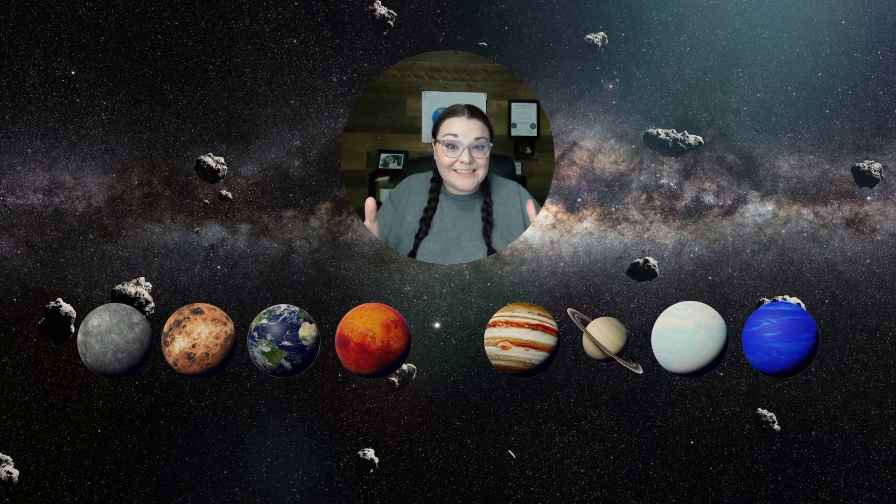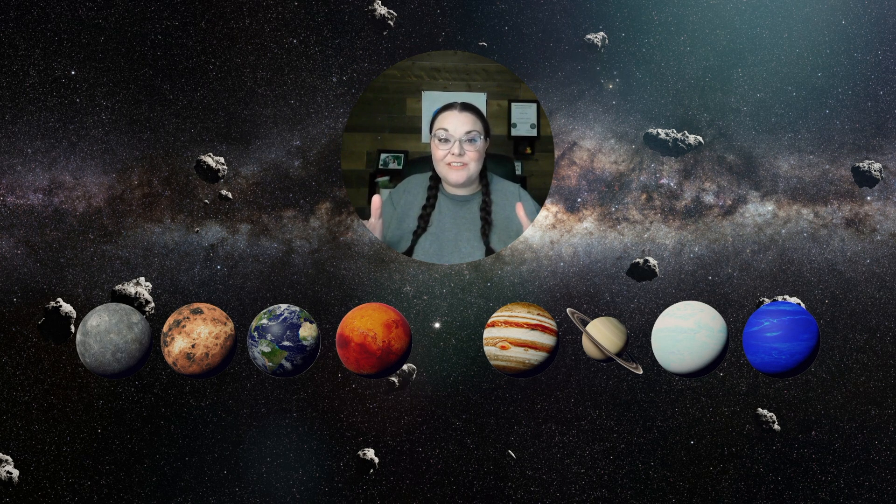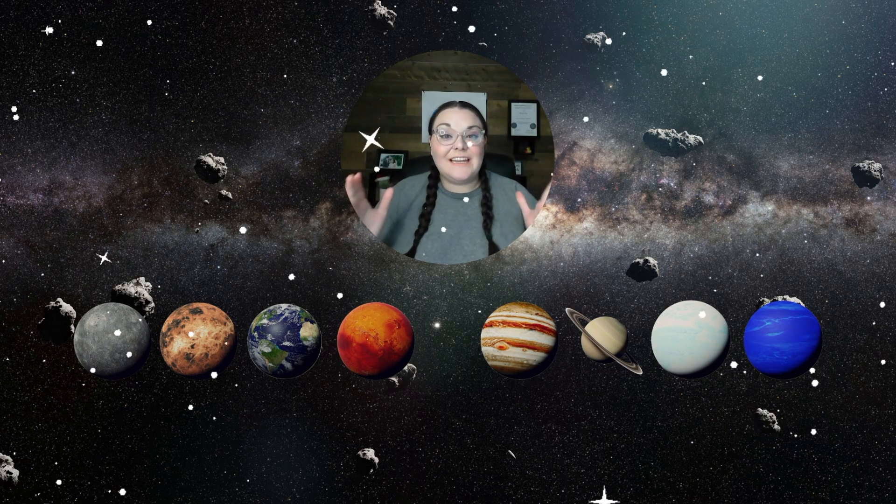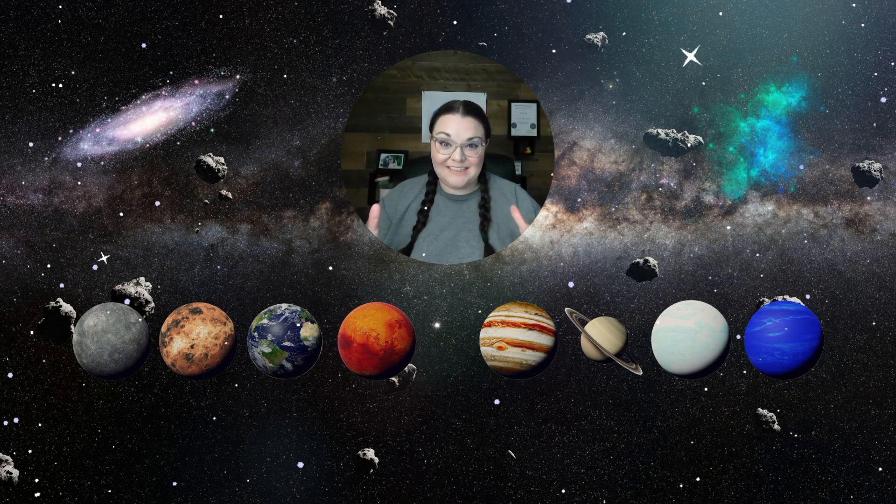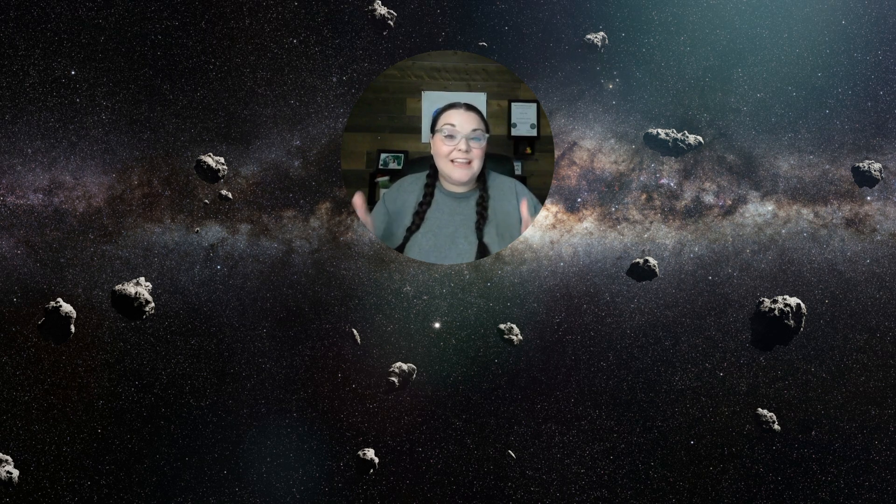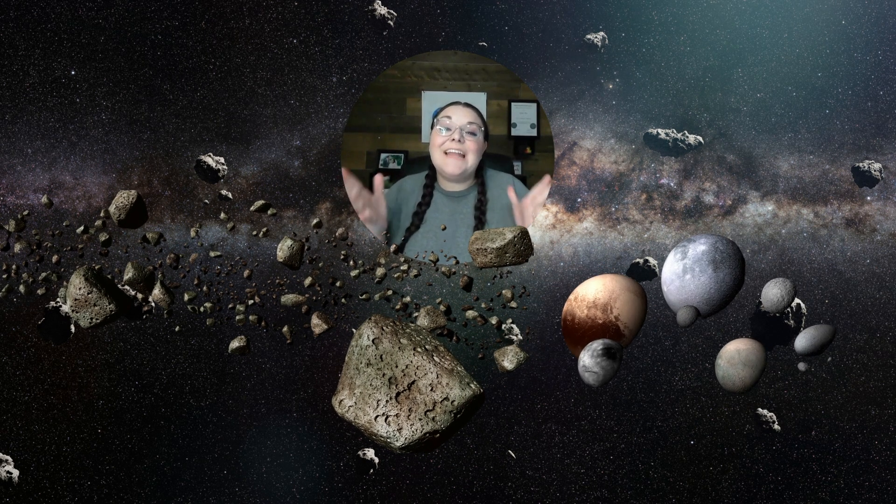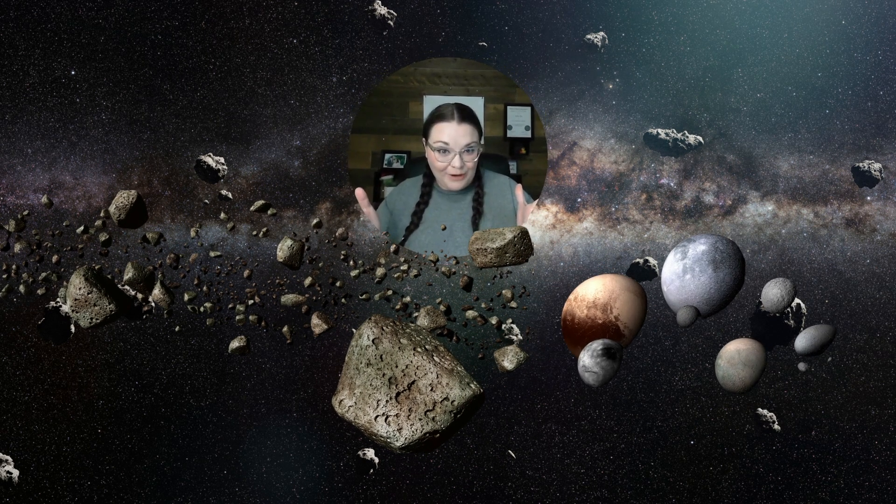We have now talked about the planets in our solar system and stars and galaxies. Now, there's so much more than just those things in the solar system. So for this video, we're going to be talking about the Asteroid Belt and the Kuiper Belt.